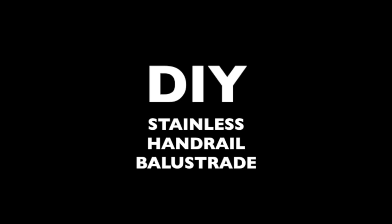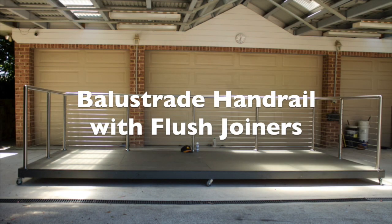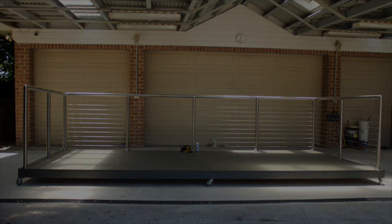Hi, I'm Jim Bennett from AAA Metal Suppliers and for the next few minutes I'll show you how easy it is to install your own do-it-yourself stainless handrail balustrade.